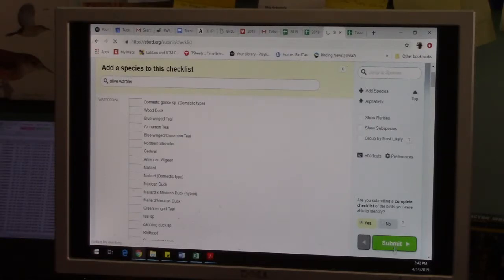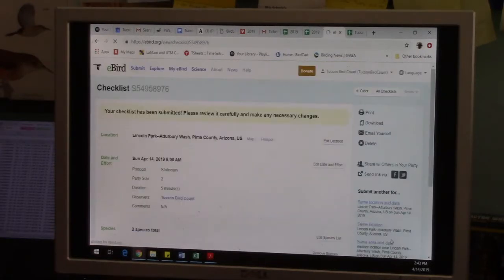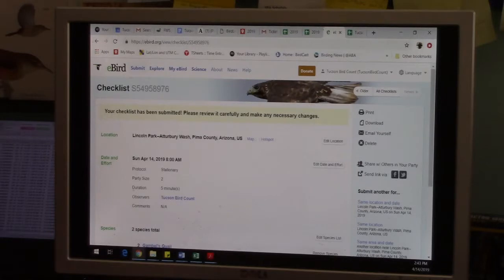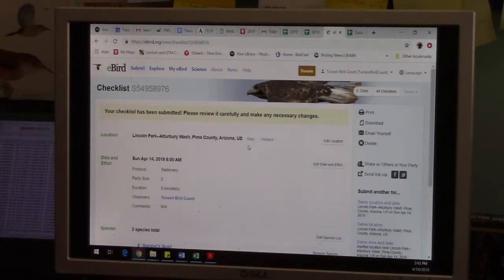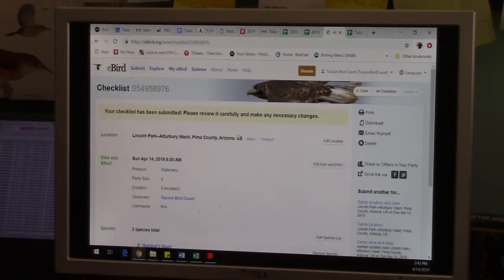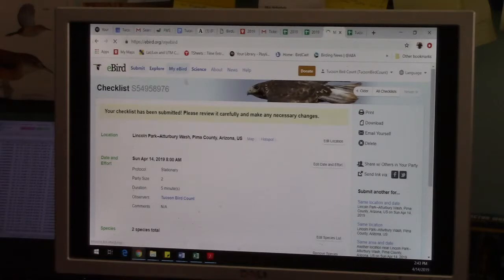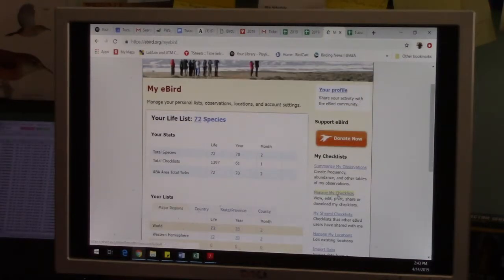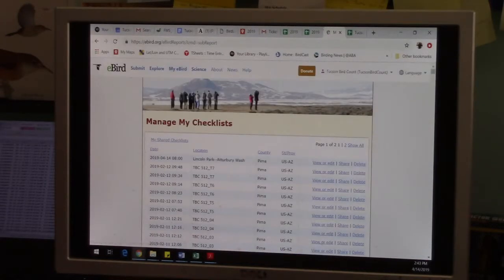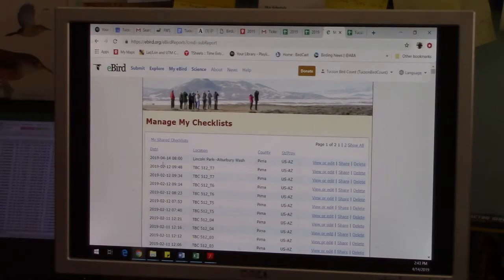And then when you're ready to go, you hit submit, big submit button. And then it says, yay, this checklist has been submitted. Now eBird is very editable. Anything, if you're like, oh, I forgot to add that species, or oh shoot, that's the wrong number, you can always go back.